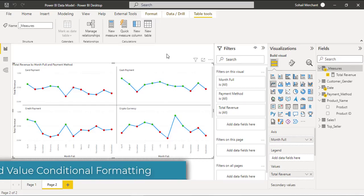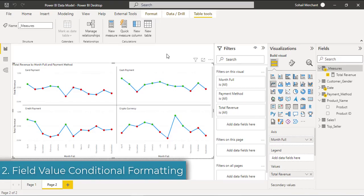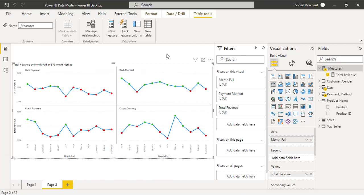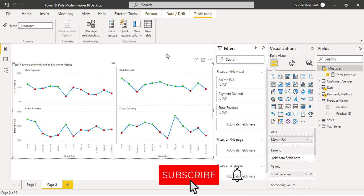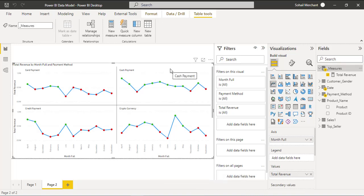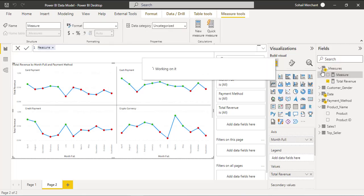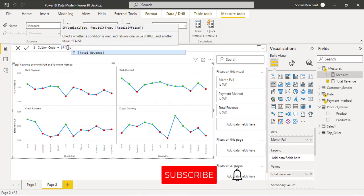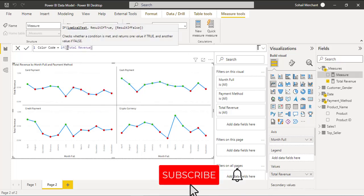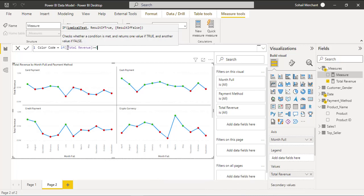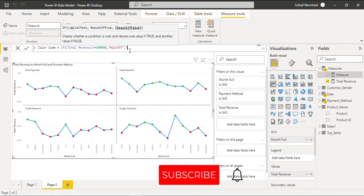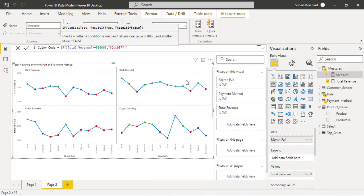In part 2 we are going to apply field value conditional formatting to highlight dynamic data points. For that we have to change step 2. The first step is to create a measure. I'm going to create this measure in the measures table, right click, new measure. My measure name is color code equals to: if total revenue is greater than or equal to 500,000 then show me green color using this hex code, else show me red color using this hex code.